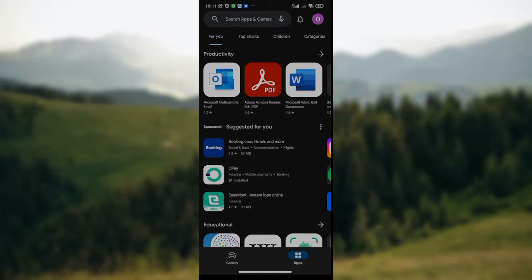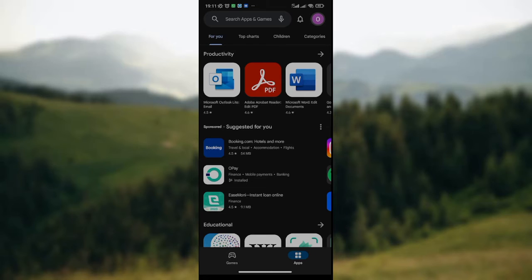For pre-registering for upcoming apps and games on Google Play Store, look at the top right corner of the screen where you have your profile icon. Click on the profile icon and wait for a dropdown to be displayed on your phone.